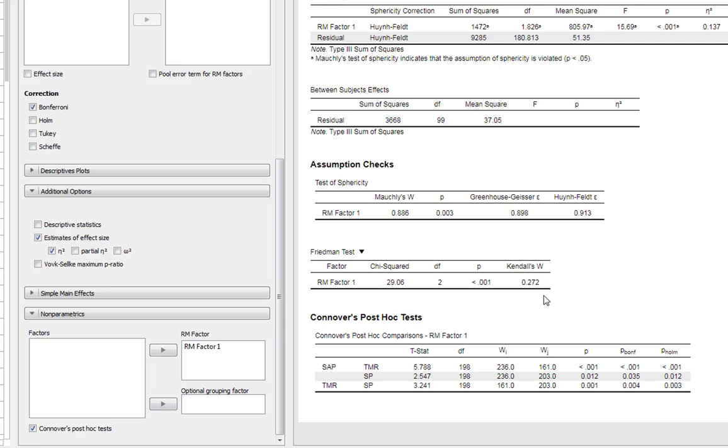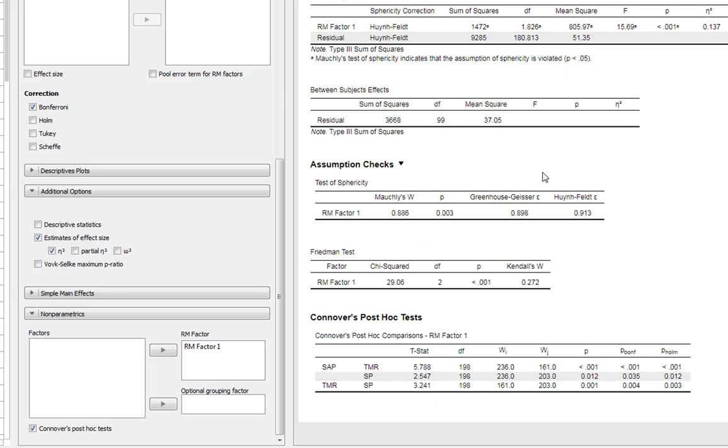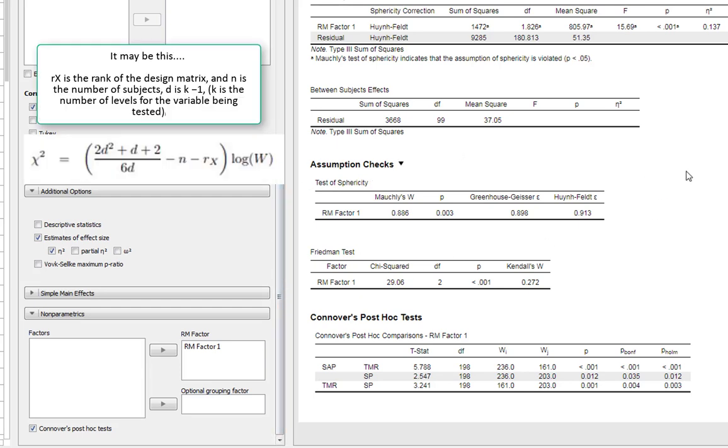One thing to mention: Mauchly's W p-value is actually derived from a chi-squared statistic that needs to be converted to a chi-squared. I don't actually know the formula used by JASP to do this, but the APA format actually states that you should be given a chi-squared statistic alongside this.